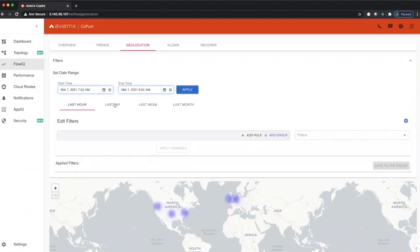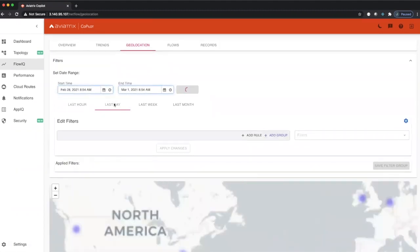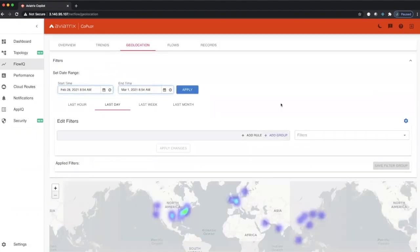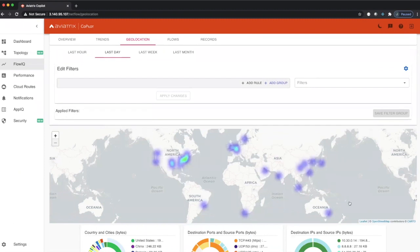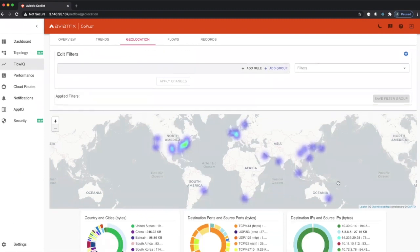If we move over to last day, we should expect to see a bigger traffic heat map. You can see we give you a heat map of where majority of the traffic is coming from and where it's actually going to.